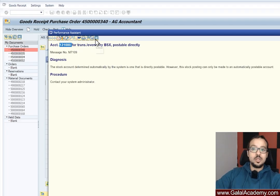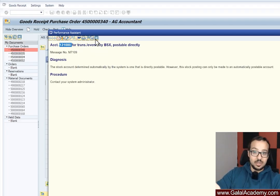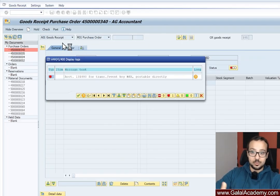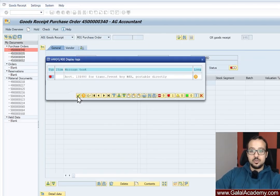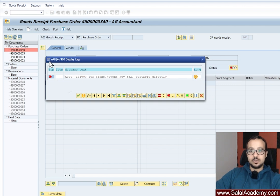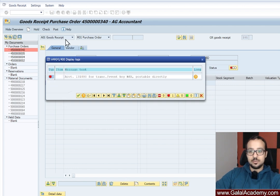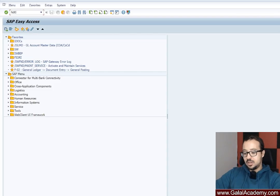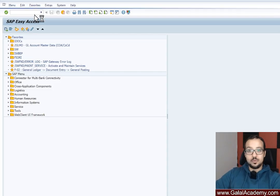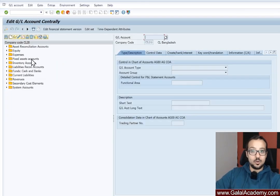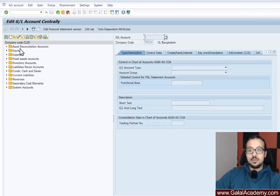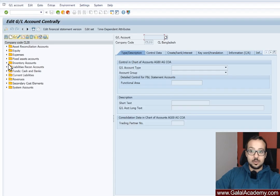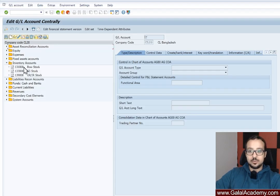Now the way to fix this is in the master data of the GL account. So let's go to transaction FS00. I'm going to leave this error here. So in a new window and go to transaction FS00 for the master data of GL accounts. And here I'm going to check our GL account, which is under inventory accounts. This is the account 131000.